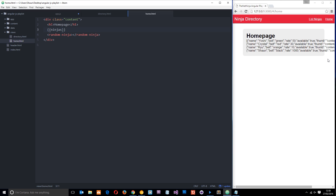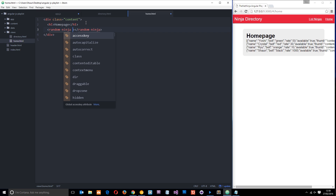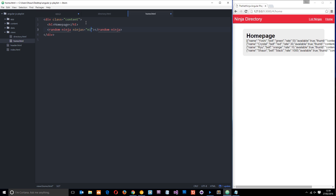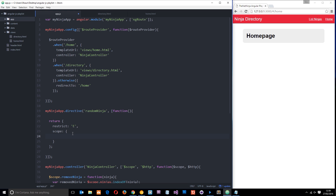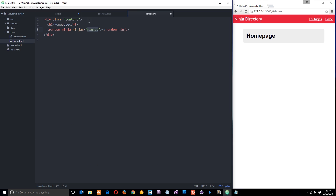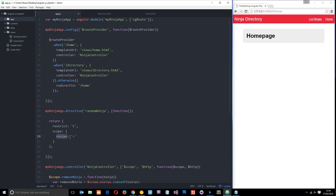I want to pass this ninjas object into the directive. To do that I'll create an attribute called ninjas and set it equal to that ninjas object. So I'm telling the directive: I'm going to pass through an attribute called ninjas so you can have access to that, and within that attribute I'm going to store the ninjas object. Then over in the JavaScript scope definition, we write ninjas and set that to an equals sign - this means we're binding the data together, binding one value to another. Angular looks for this attribute on the element, finds it, and sets this scope property to that ninjas object. So now we've got access to it via scope.ninjas.